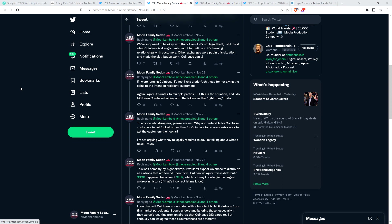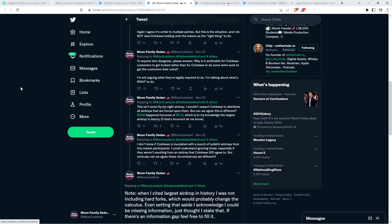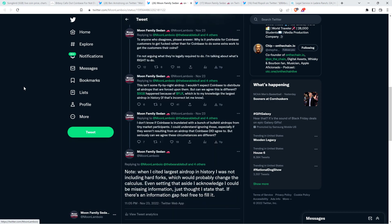How can you defend that? You can't, I really don't think you can. I wrote the following. This isn't some fly-by-night airdrop. I wouldn't expect Coinbase to distribute all airdrops that are forced upon them, but can we agree this is different? Songbird happened because of Flare, which is, to my knowledge, the largest airdrop in history. I don't know if Coinbase is inundated with a bunch of BS airdrops from tiny market participants. I could understand ignoring those, especially if they weren't resulting from an airdrop that Coinbase did agree to.